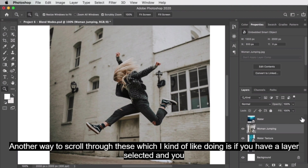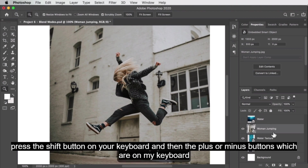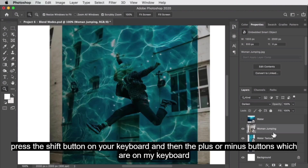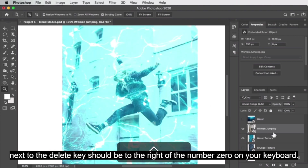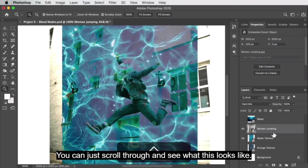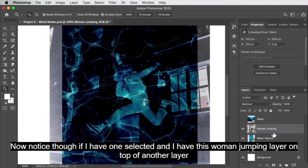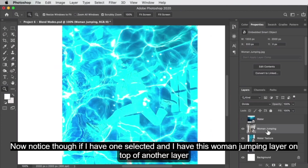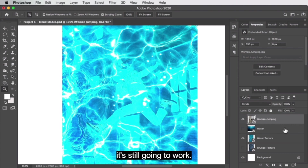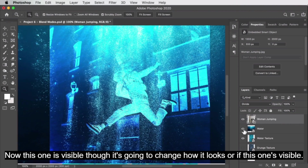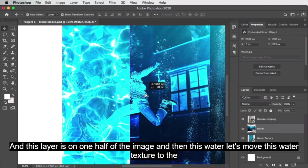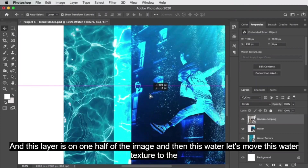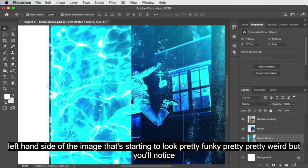Another way to scroll through blend modes that I like is: have a layer selected, then press the Shift button and the plus or minus keys — on my keyboard those are next to the delete key, to the right of the number zero. You can scroll through and see what things look like. Note that if one layer is visible, it's going to change how the blend mode looks depending on what layers are underneath.